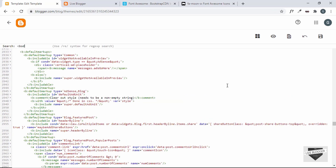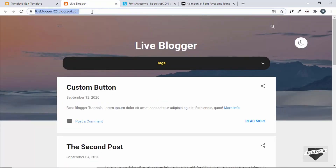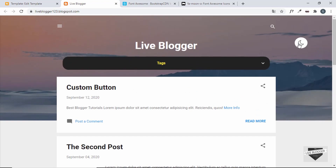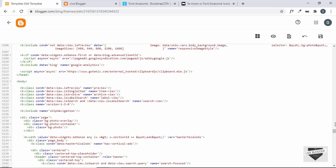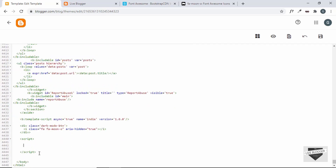So let's search for body and remove this class, then save it. Let's refresh and confirm we have the light mode — yes, this is the default color of our website. Now let's go to the bottom of our code and add some JavaScript. I'll create a script tag. The first thing we'll do is target the body, so we'll create a constant named body and type document.querySelector('body'). This line finds the body element inside our HTML and stores it in the constant.